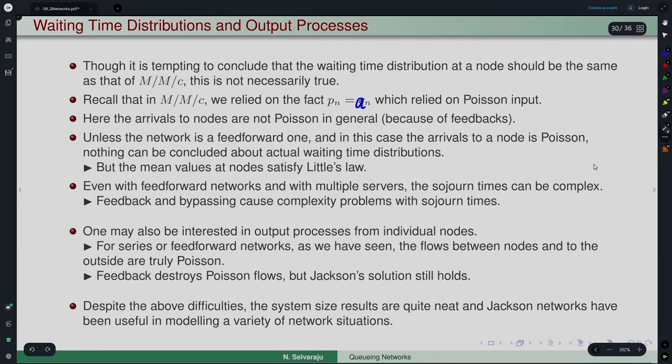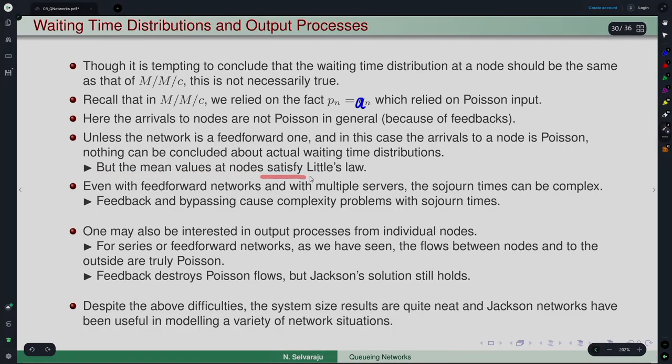Only for very simple systems or feed-forward networks with a single server can one talk about waiting time distribution in an easier way. Beyond that, things become very complex. So essentially, nothing much can be said about the waiting time distribution in a concrete way even in these very simple settings — but the mean value still holds because of Little's law. The mean value results satisfy Little's law and can be obtained, but if you want the distribution of waiting times, things are not going to be easy.